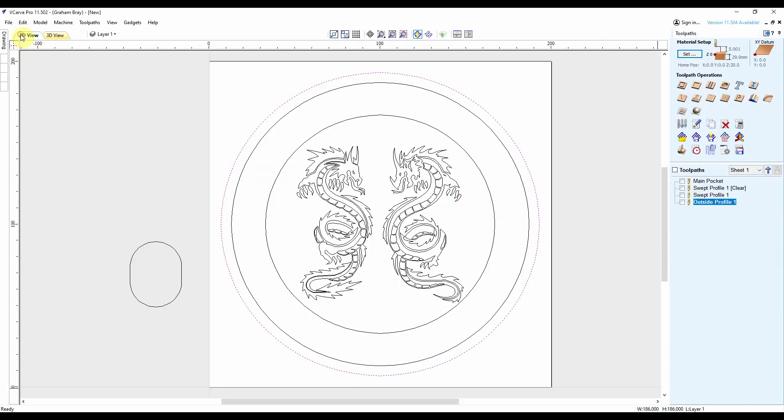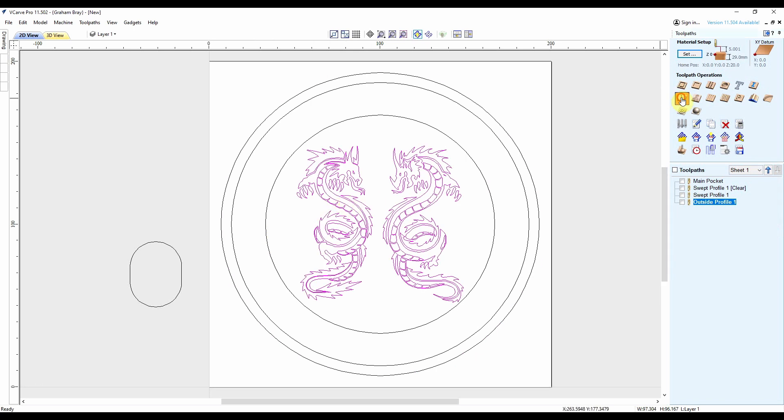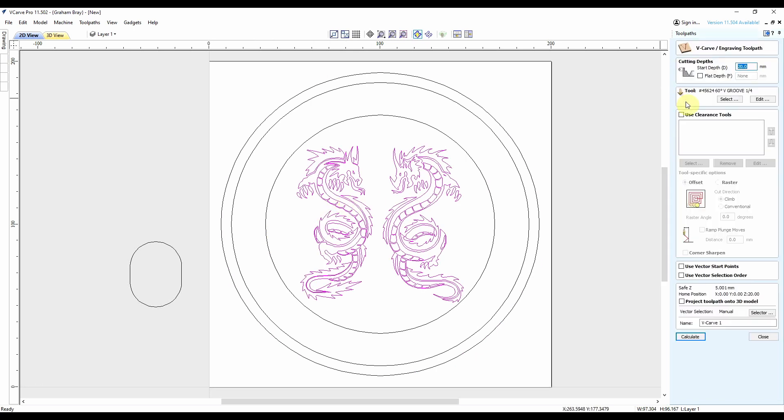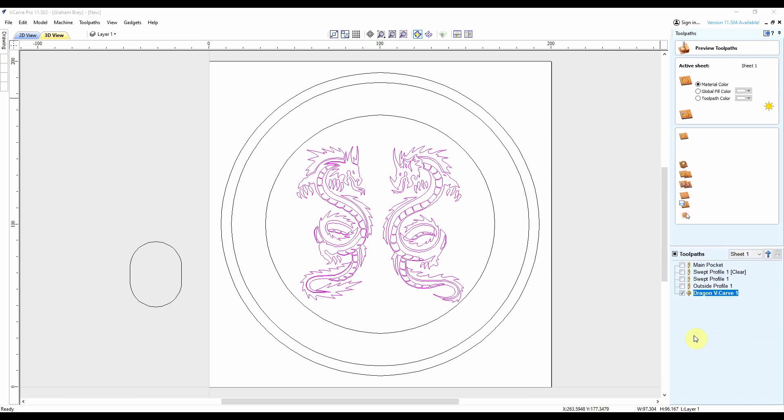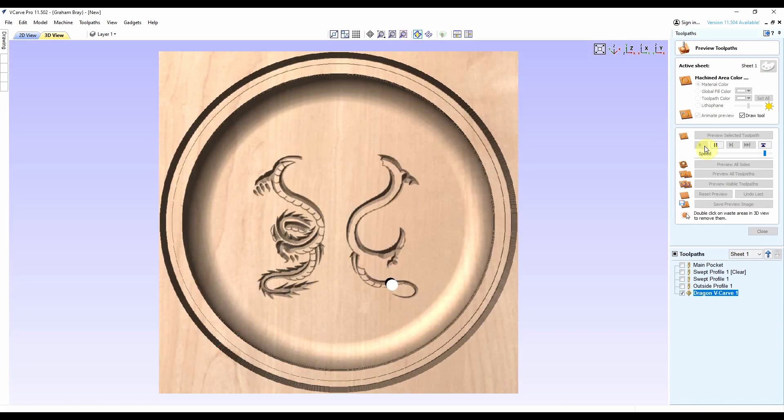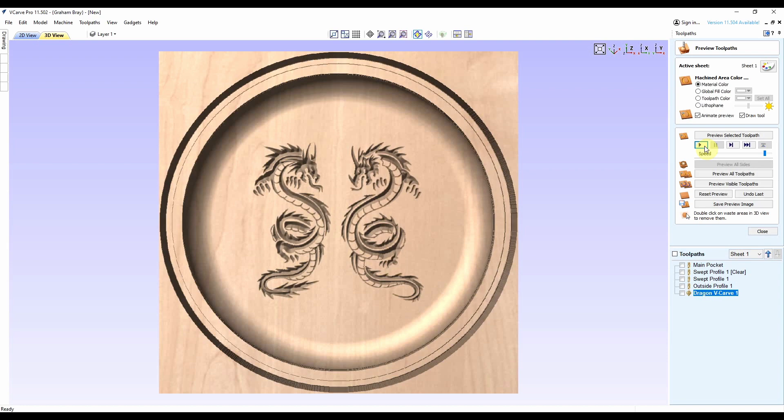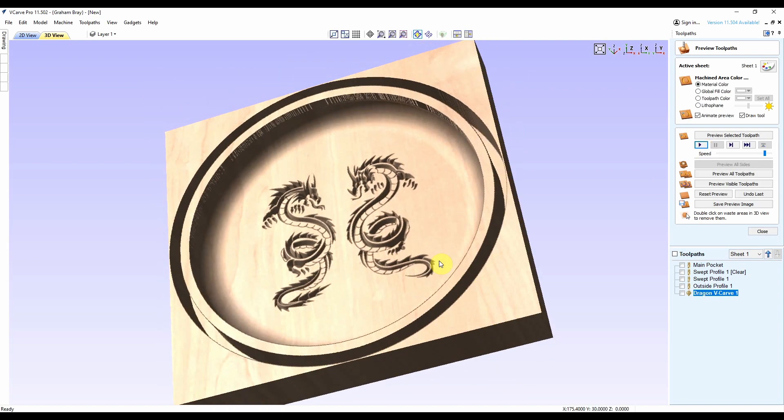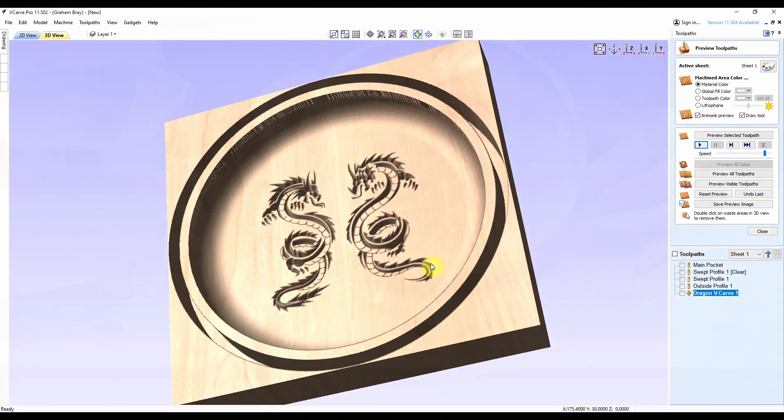And finally we'll carve the dragons in the bottom. We've got a start depth at 20mm, 60 degree v-groove bit. We'll call this dragon v-carve. So everything looks sweet as a peach.